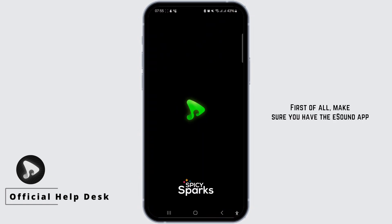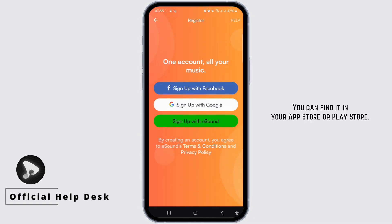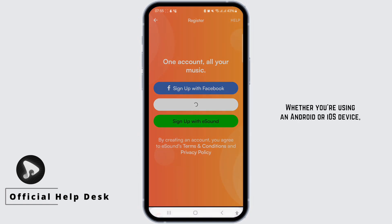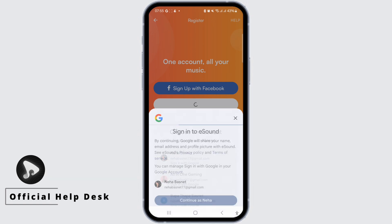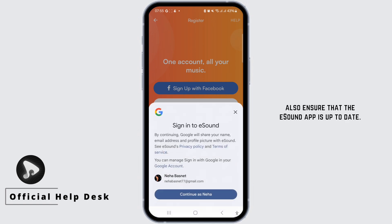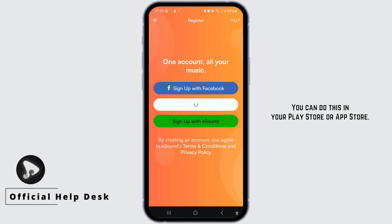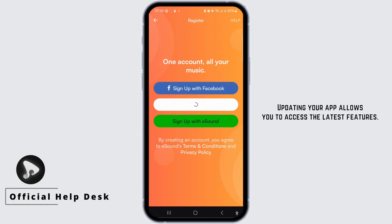First of all, make sure you have the eSound app installed on your device. You can find it in your App Store or Play Store, whether you are using an Android or iOS device. Also ensure that the eSound app is up to date — you can do this in your Play Store or App Store. Updating your app allows you to access the latest features.